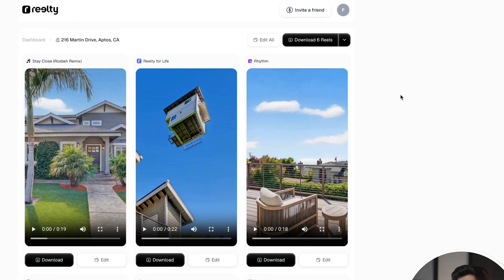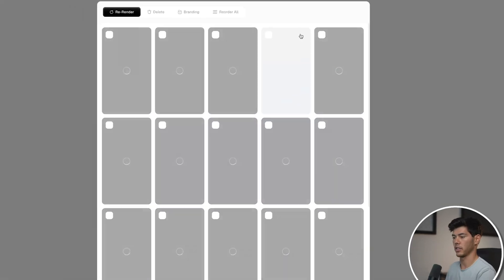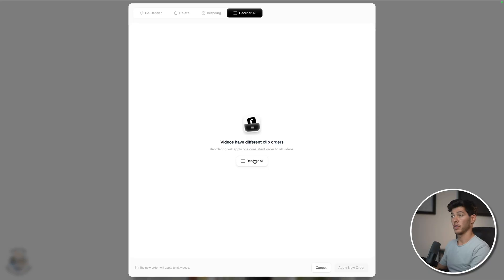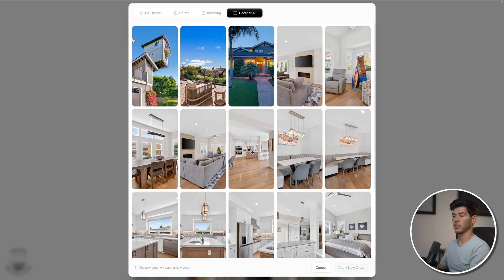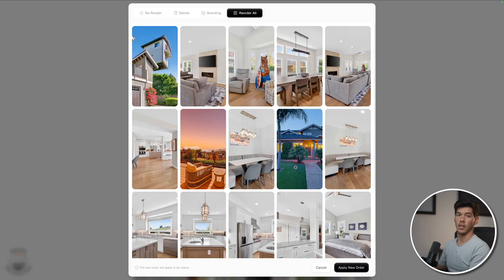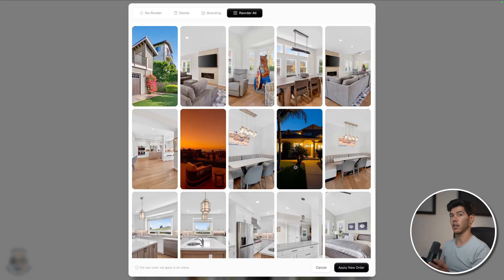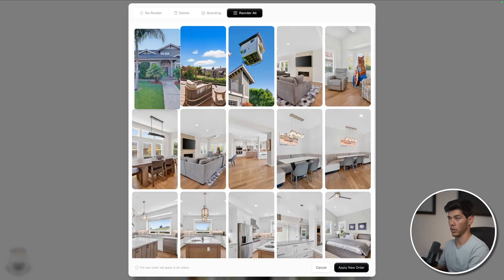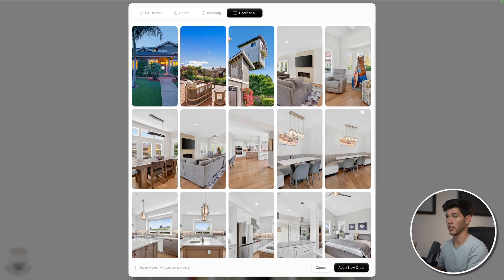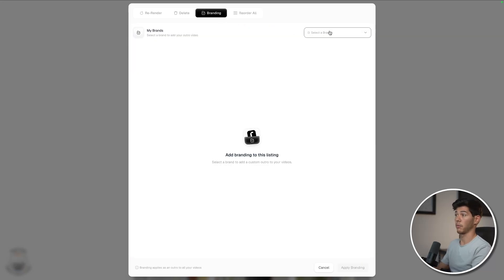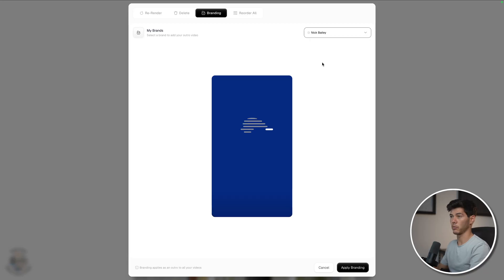My typical process in the post dashboard is to start with the Edit All tab at the top. From this menu, I can reorder all the clips at once, and they'll have a consistent order across all videos. I tend to stack all my VFX at the beginning of the video because that's when you want to hook the viewer and get maximum engagement. From here, I can also upload client branding, which I'll show you how to do in just a minute.